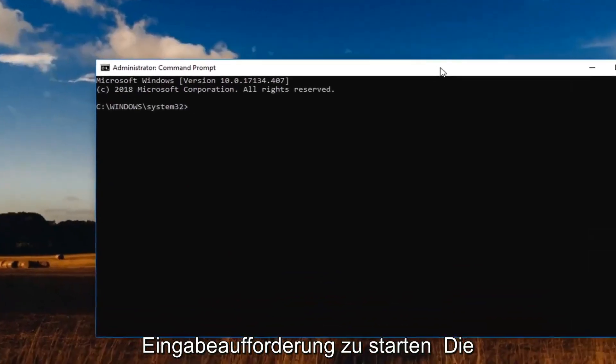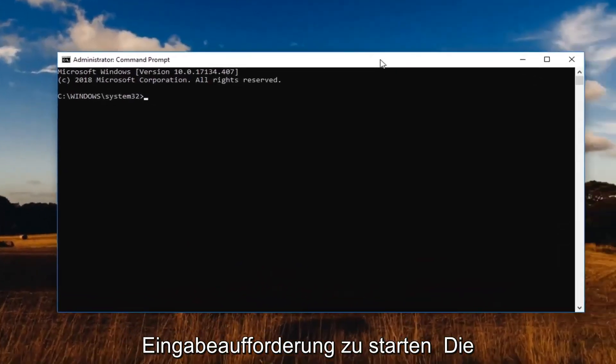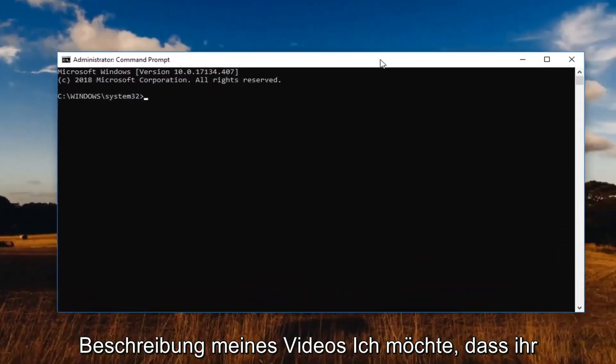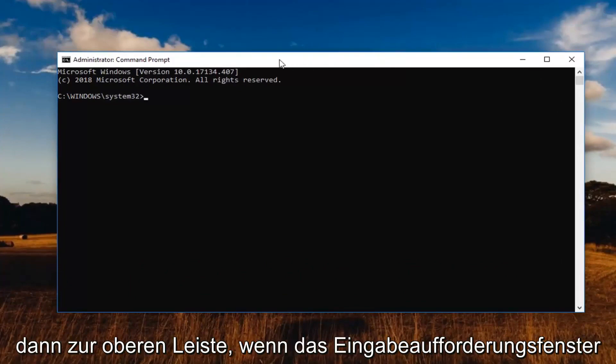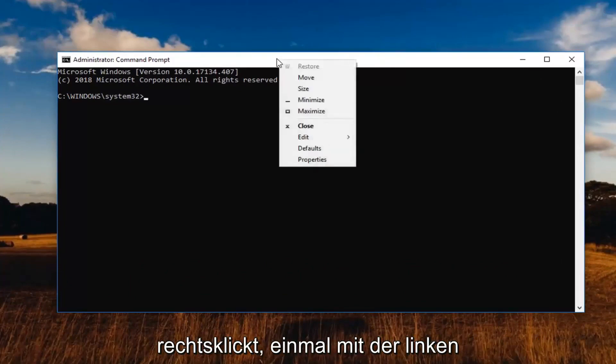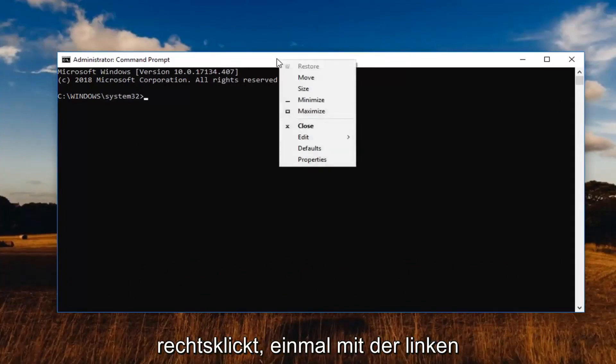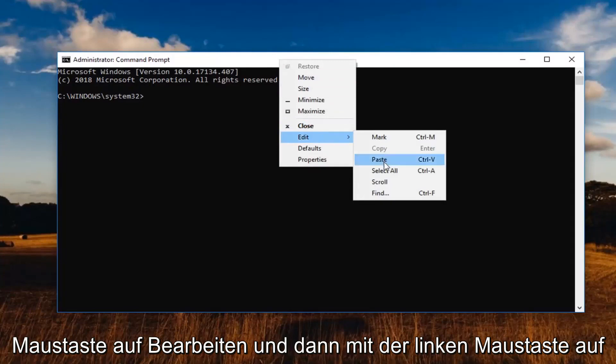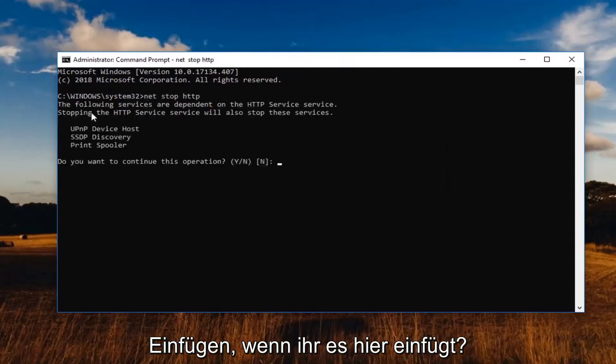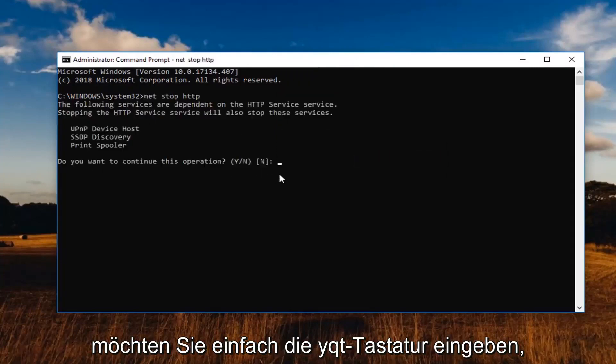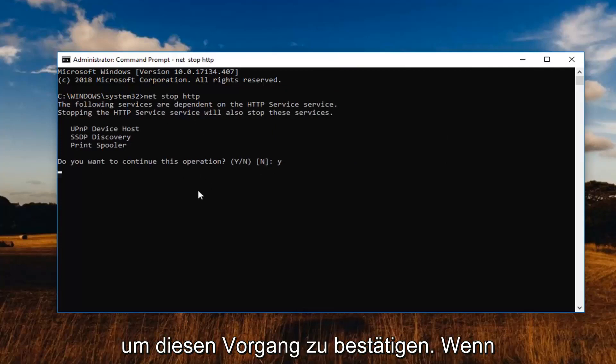So at this point, I'm going to have a command in the description of my video. I want you guys to copy it from my description. Go up to the top of the command prompt window, right click on it one time, left click on Edit and then left click on Paste. Once it's pasted in here, you want to just type the Y key on your keyboard to confirm this operation.